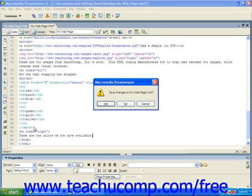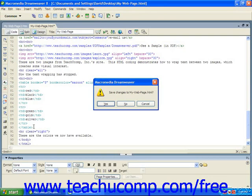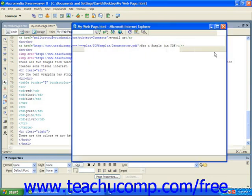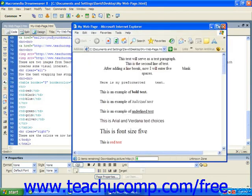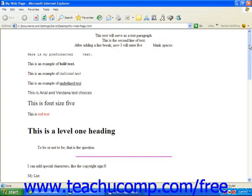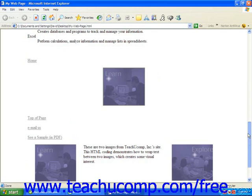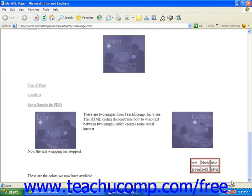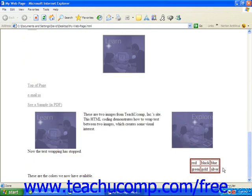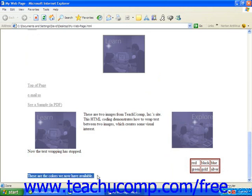When we demonstrate the page, you'll see that our table is now right-aligned on the page and our text is not wrapping after that table.